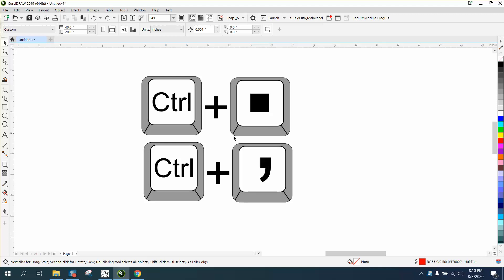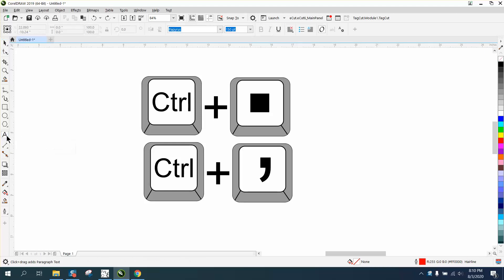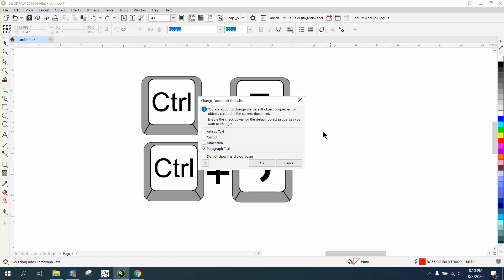With nothing selected, pick tools, go to your text, do not click on anything, and go Control+comma. It's gonna come up with this screen - artistic text.